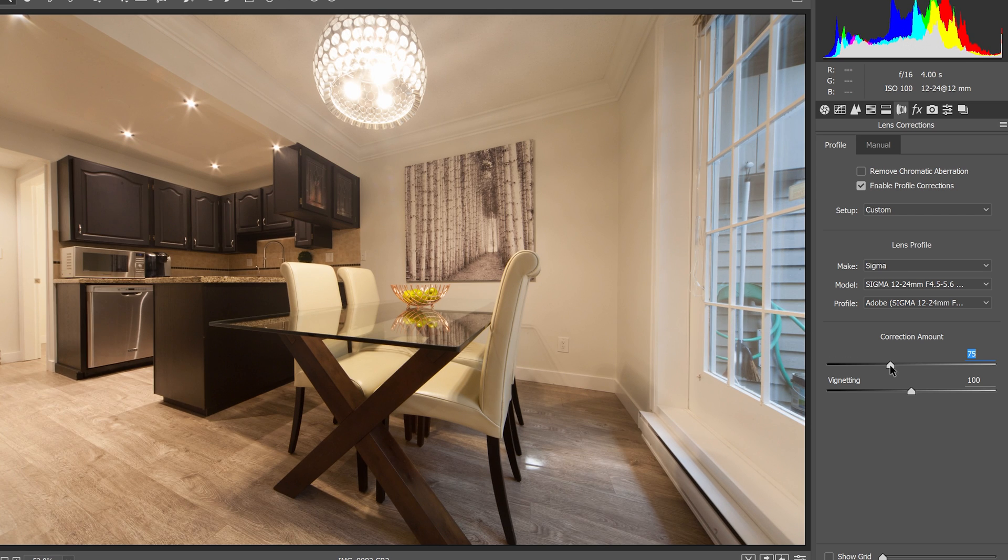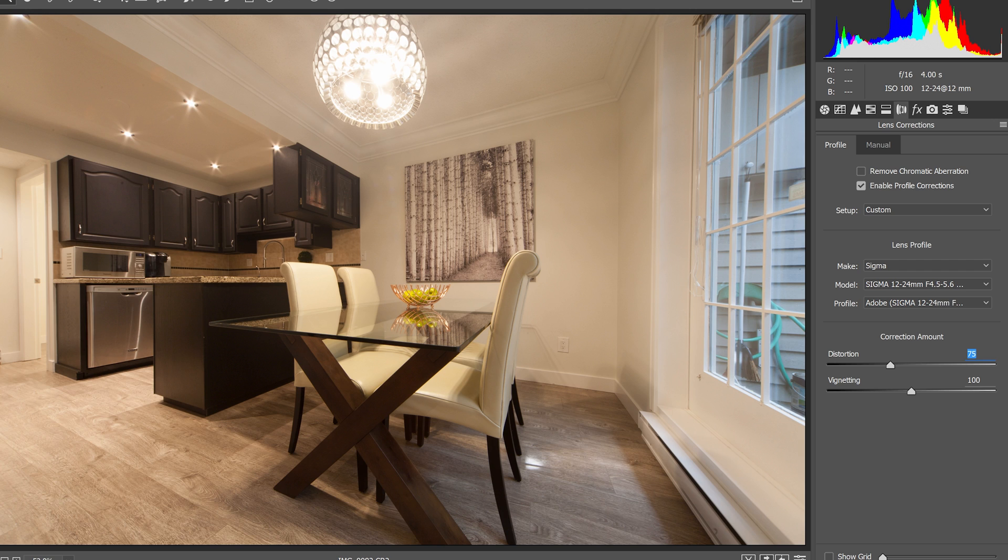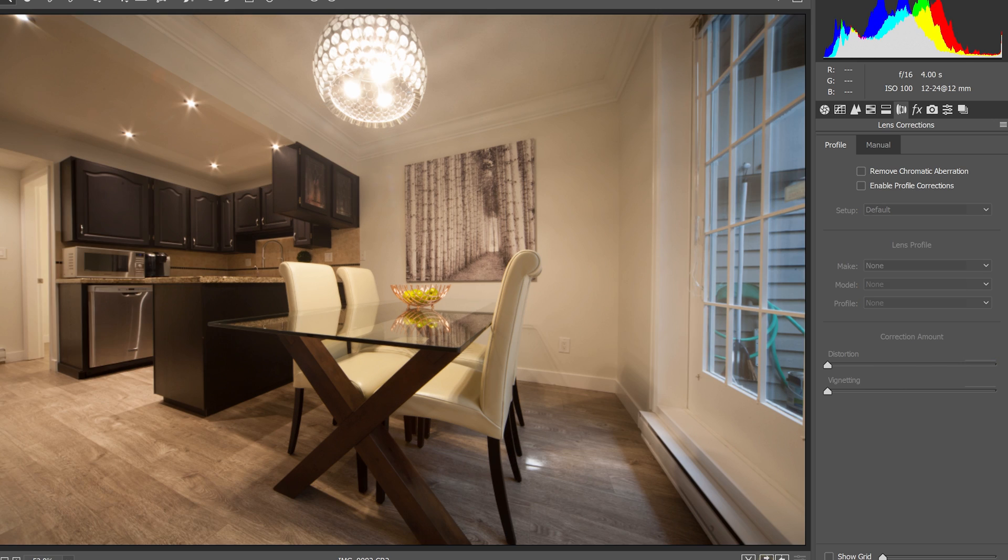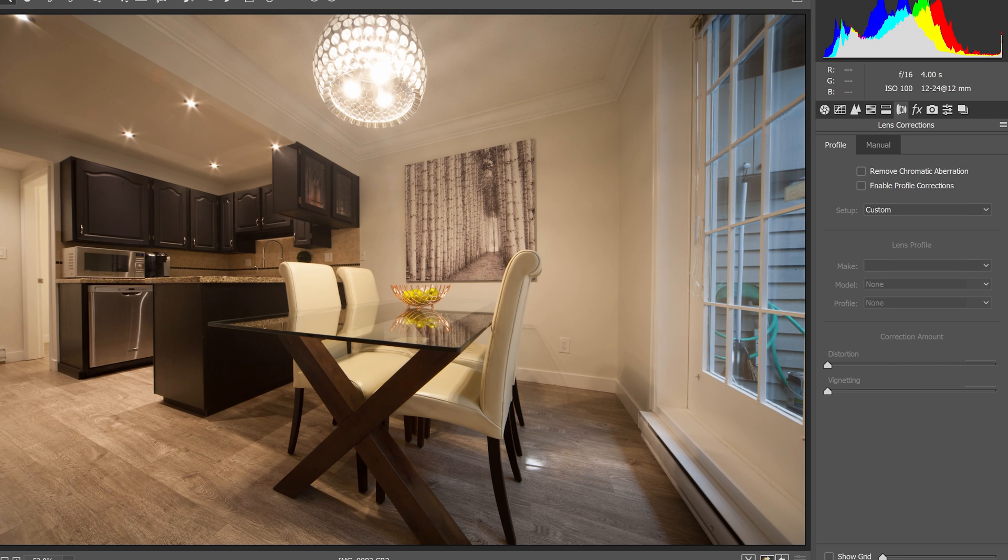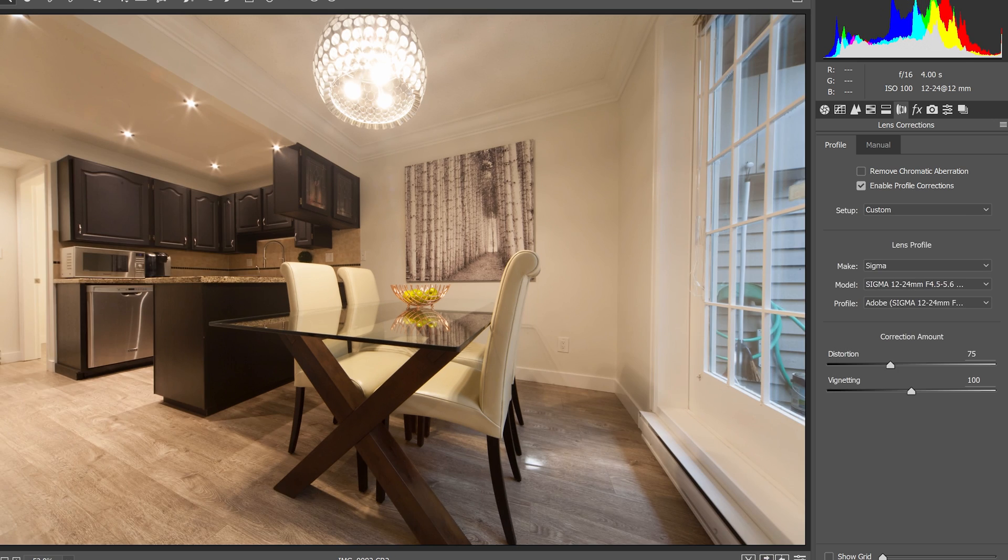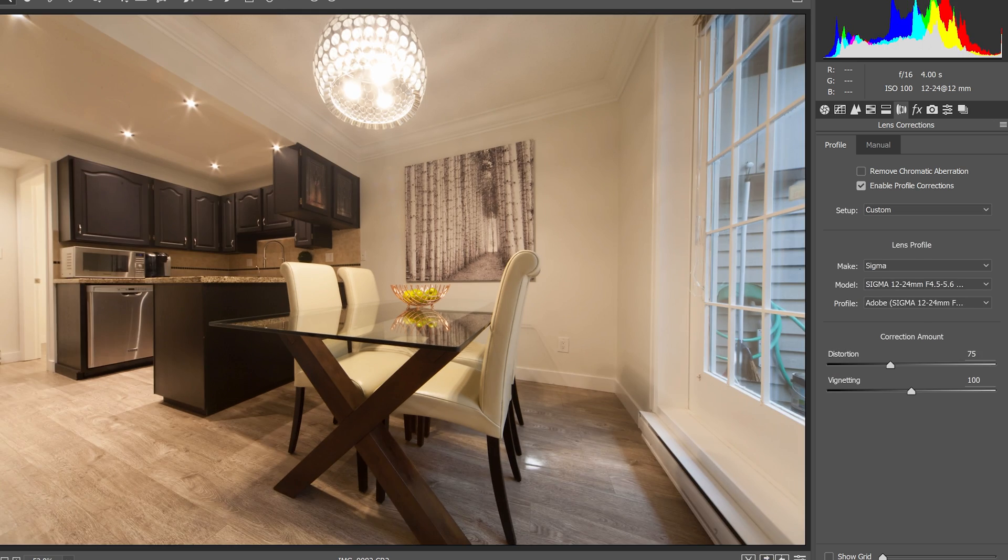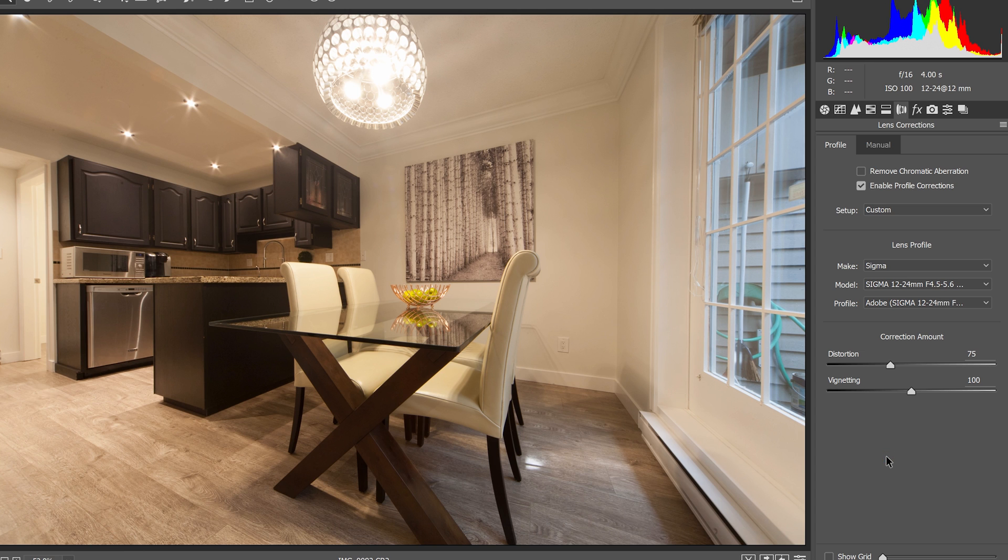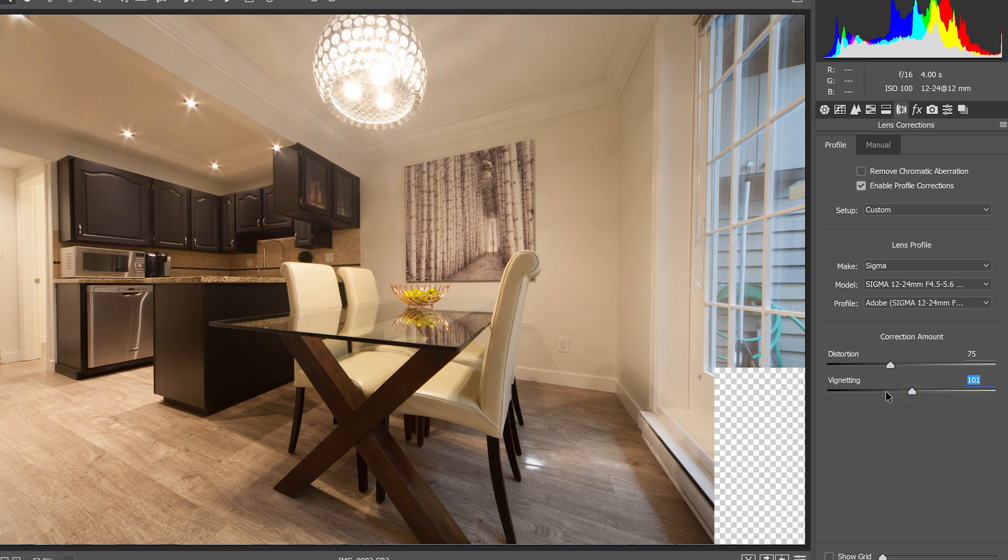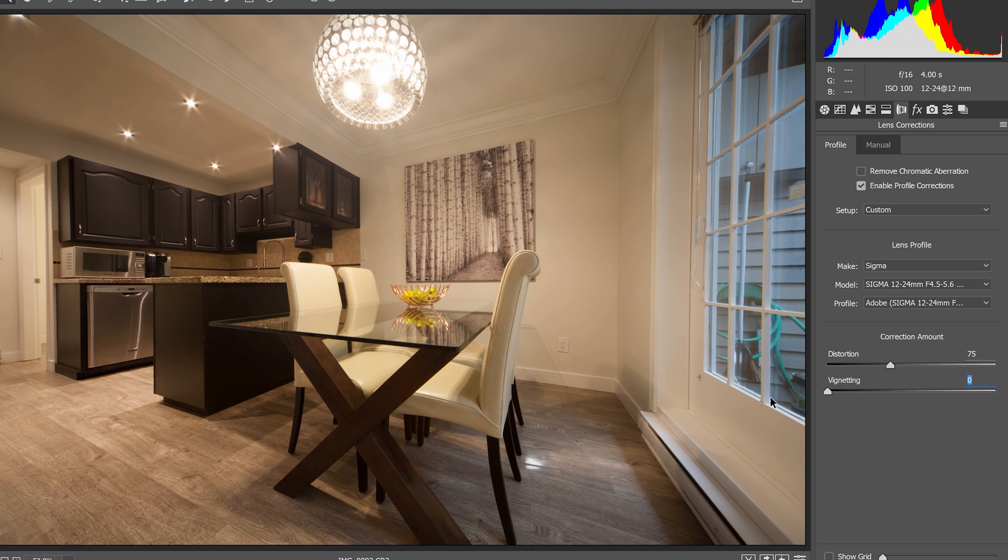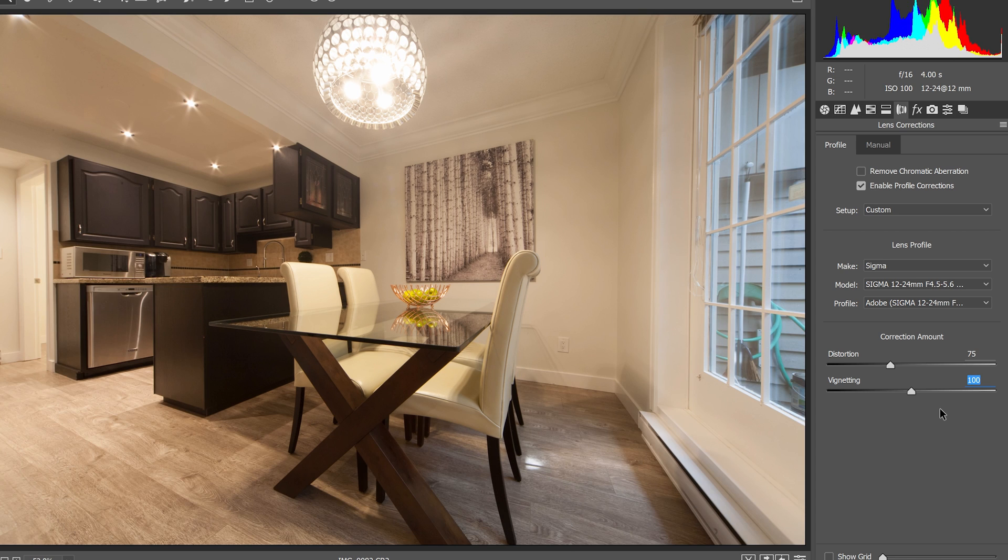So why are we doing this as a first step? It's because most lenses produce vignetting which is the darkening of the outer areas of your photo. This lowers the overall brightness. Sometimes your photo is properly exposed but it looks slightly underexposed because of the vignetting. So by correcting the vignetting first, we can more accurately fix the exposure afterwards.